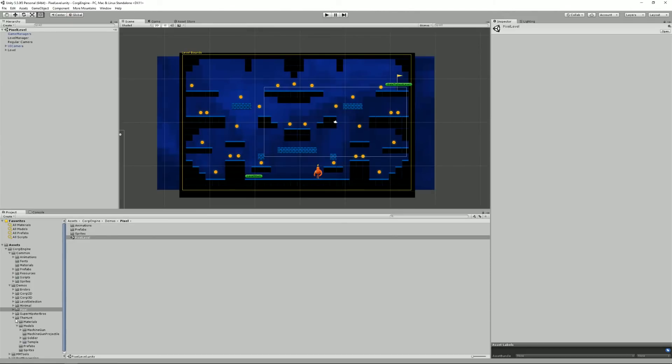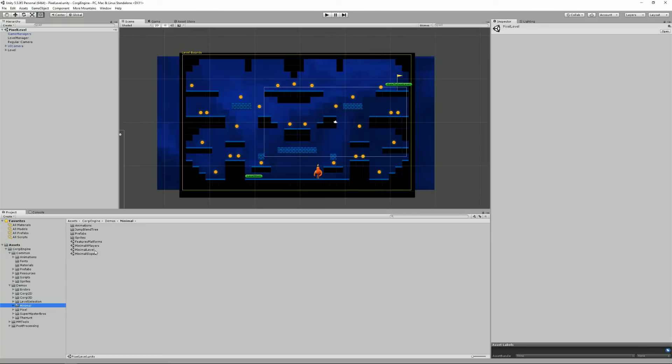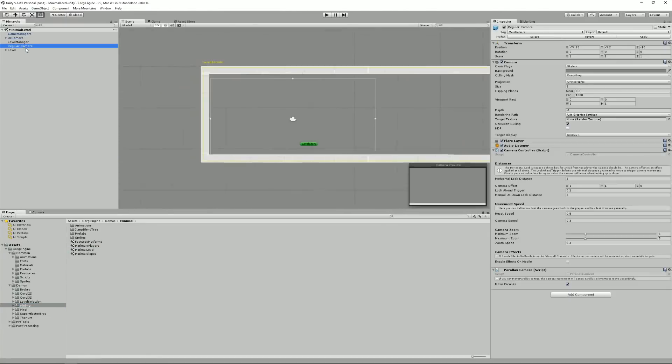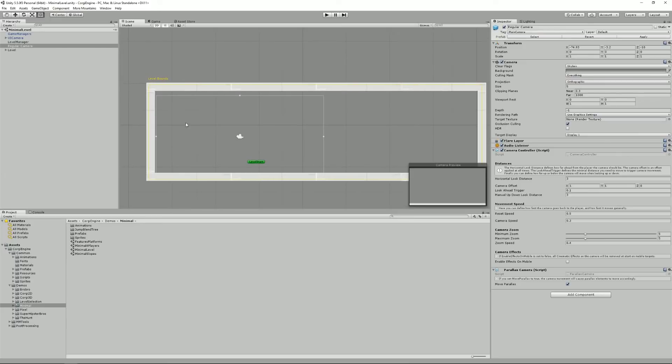One last thing about the demos. The minimal ones are really useful because they are not maybe as fancy as the other ones, but they have the great value of containing only the things you need in a level. Like the minimal level, it's a good starting point if you're creating a new level. I encourage you to take that as your basis, duplicate the scene and create a new one from that, and start adding stuff into it.